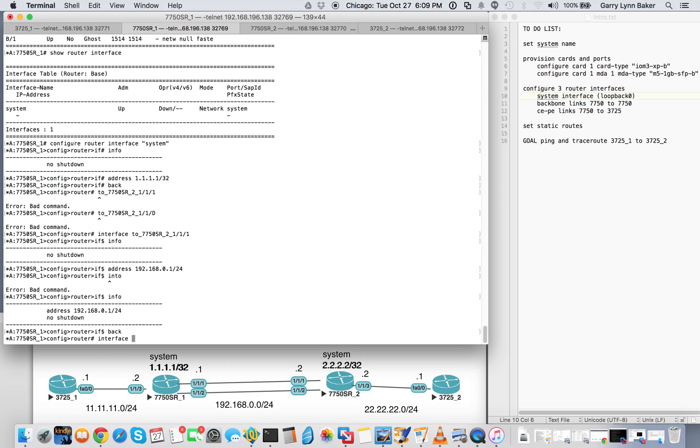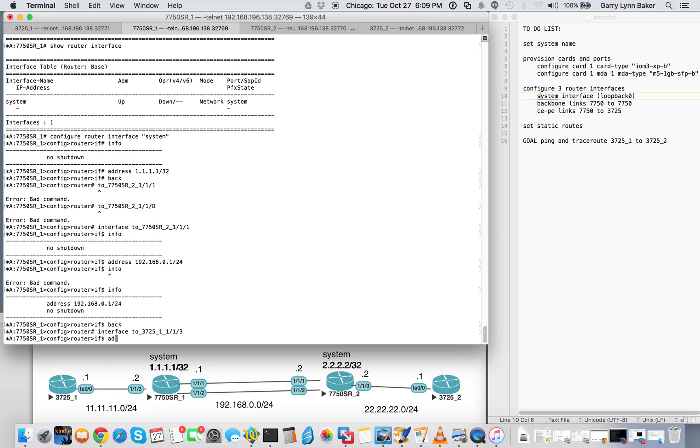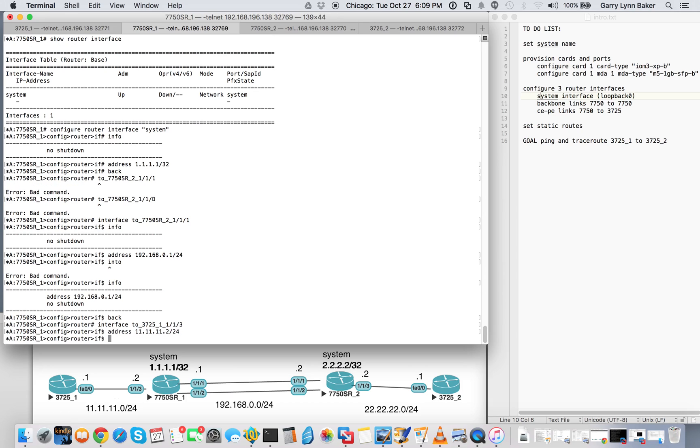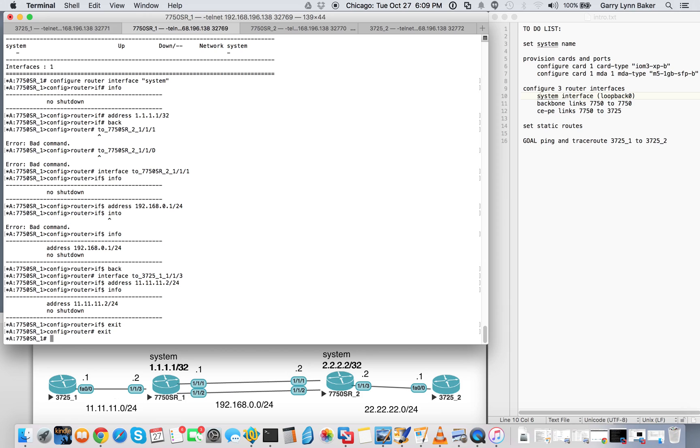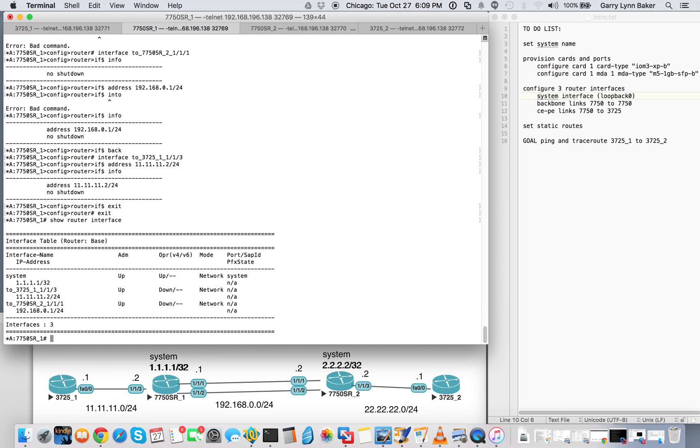Back up. Add another interface to the 3725 underscore 1 underscore 1 slash 1 slash 3. Go ahead and add the address from the diagram 11.1.1.2 slash 24. Info. Exit. Show router interface. Now you see that we have three interfaces with IPs. System interface is up. Operational is up. Here we still have admin up, operational down. We need to assign the ports to the interface.